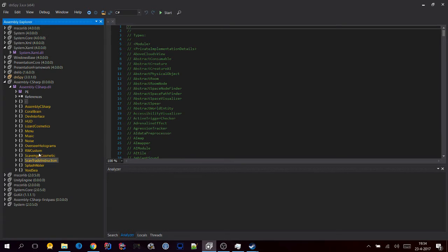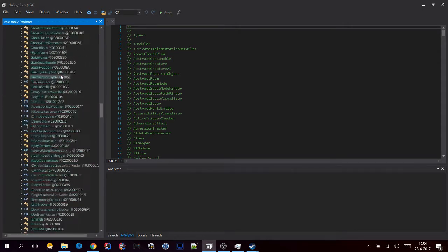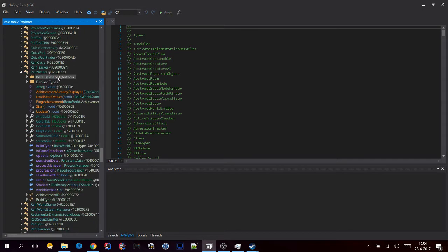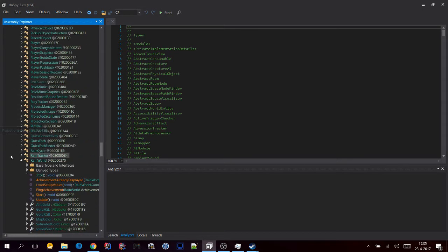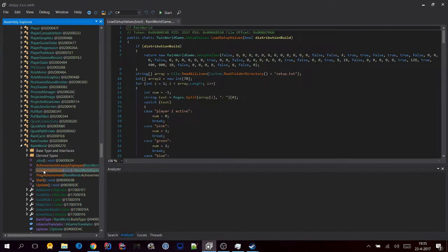Now you'll get another list once you open it. Open the one that doesn't have a name. Scroll down in that next list until you see Rain World and open that one up. Click on Load Setup Values.